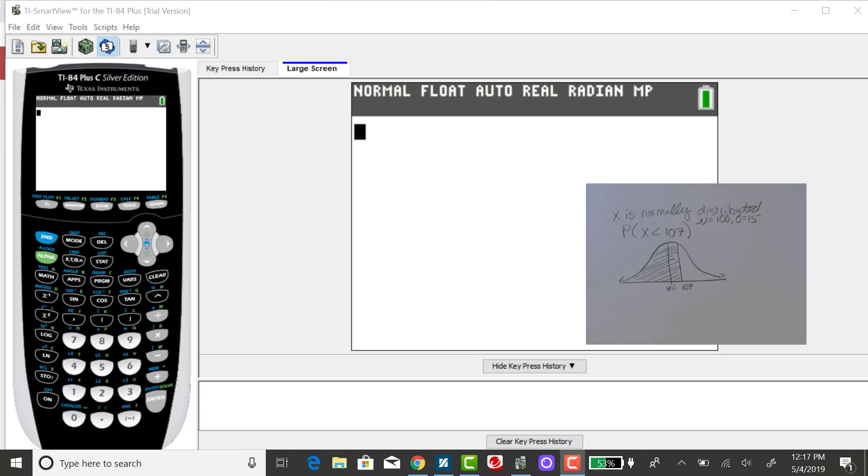So I went ahead and sketched the bell curve, put 100 in the middle, and indicated along the horizontal axis where X is, and that's above the mean, which is above 100, and because I'm finding a probability of less than, I'm shading to the left.